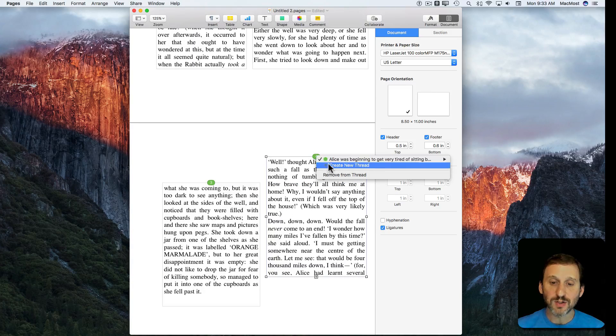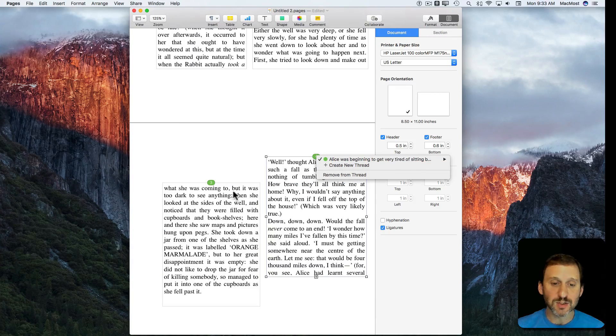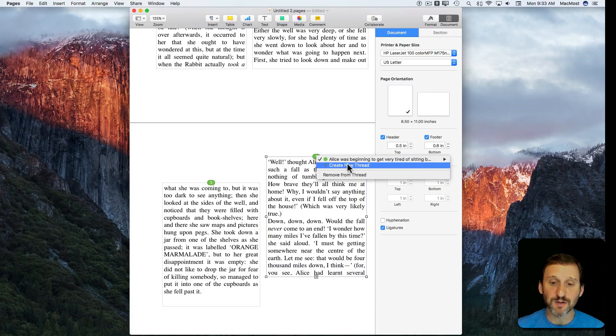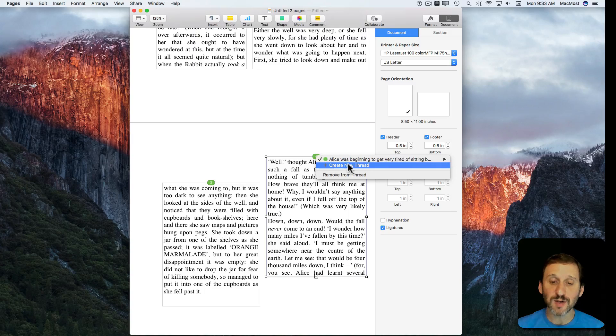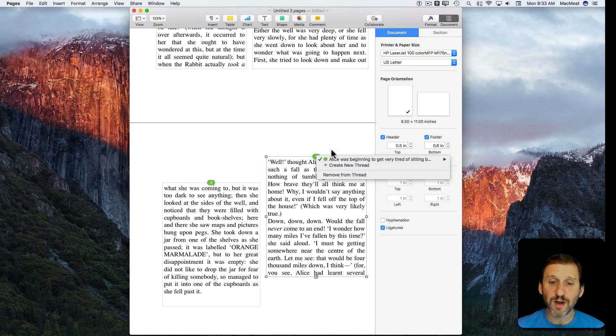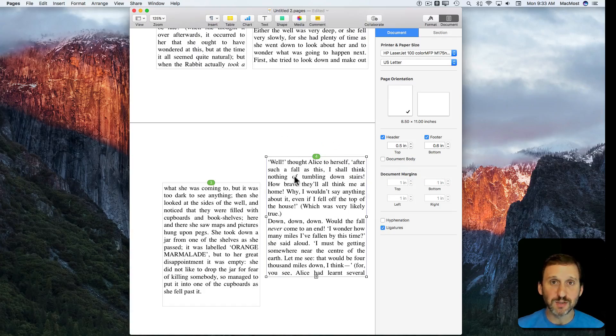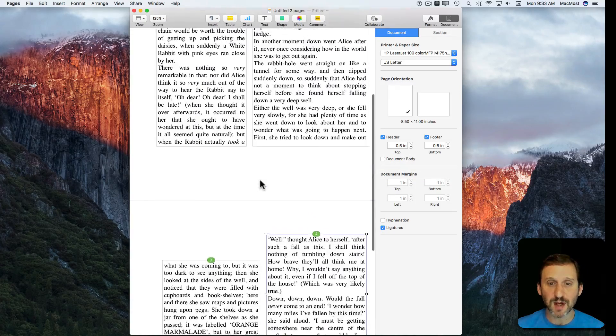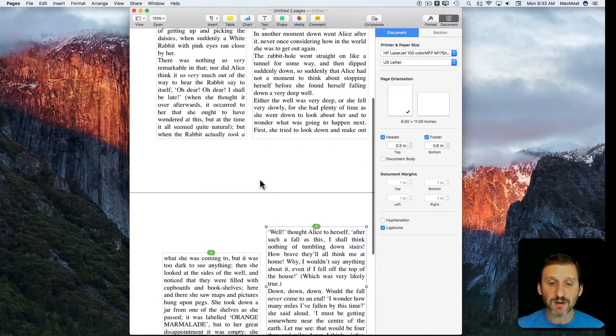We can also say this isn't supposed to be linked—this is supposed to be part of a new thread here. I can hit Create New Thread or Remove Thread which completely removes it so it becomes its own separate text box. That's how you do it.